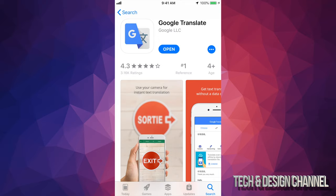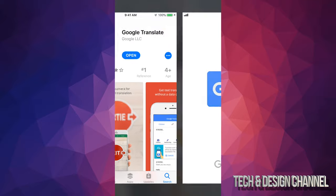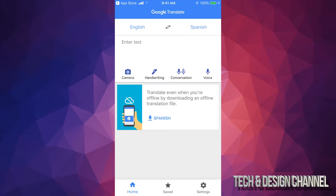So right now, if I open it up, we're going to see this. At this point, you can use your camera right here. You can do handwriting, conversation or voice. So there's a lot of ways you can do this.